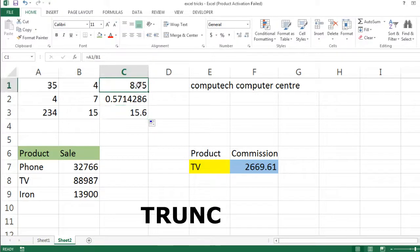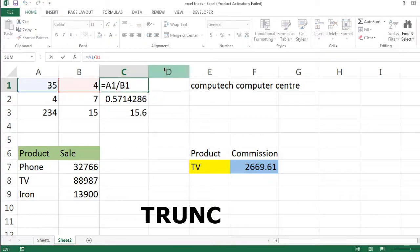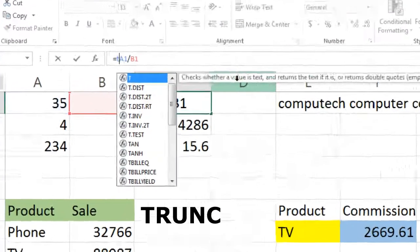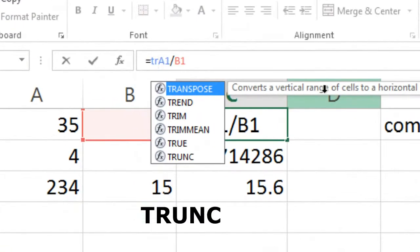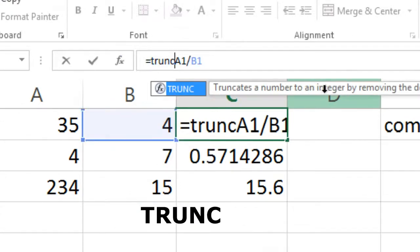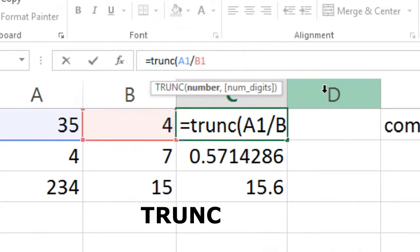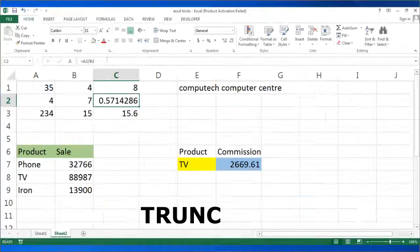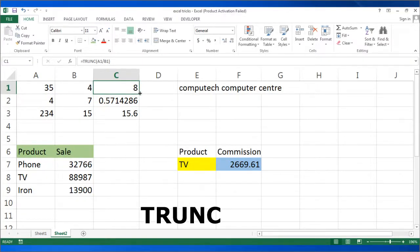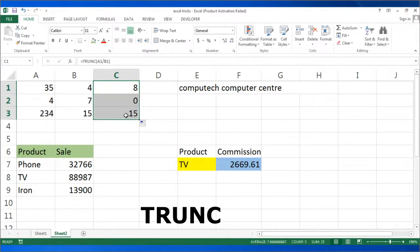So if I don't need a decimal place, then what will I do? First of all, I will type TRUNC — open bracket and close bracket. So you can see, the integer number, the round figure. I will copy it down. So you can see, this is the round figure.